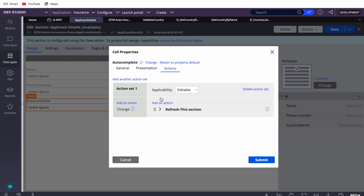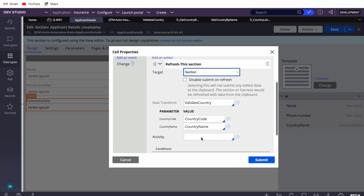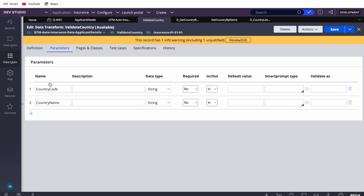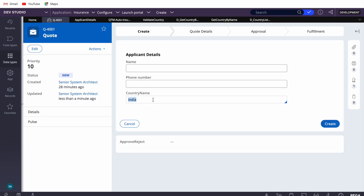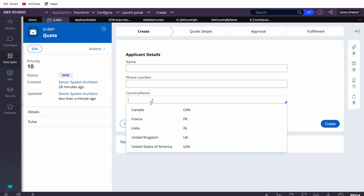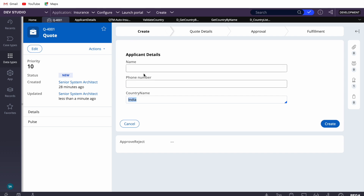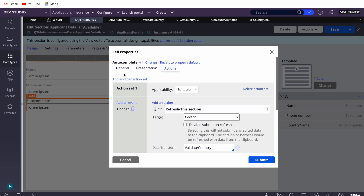What I've done is: on the onChange action, I'm calling a data transform called 'Validate Country'. In that data transform I'm passing country name — country code is not required, just the country name is sufficient. It depends on what value you're using for validation. I want to keep the display as country name, but if you make country code the primary value, you'd validate on that instead.